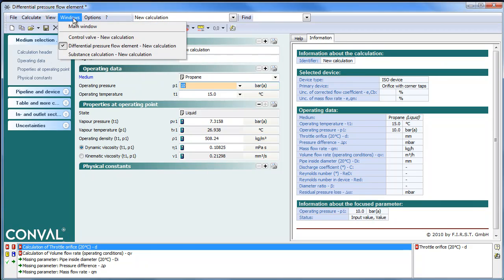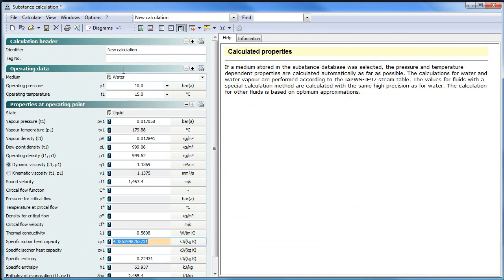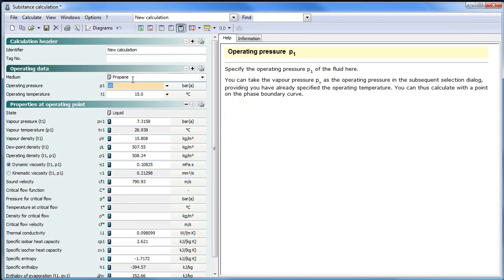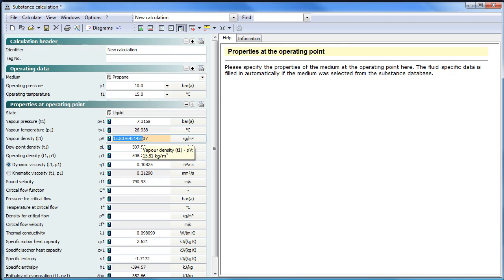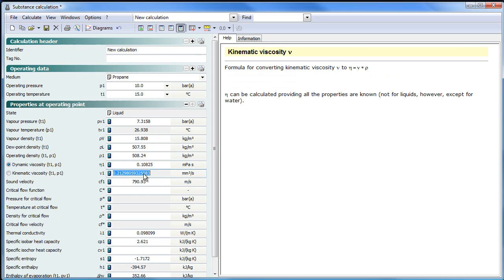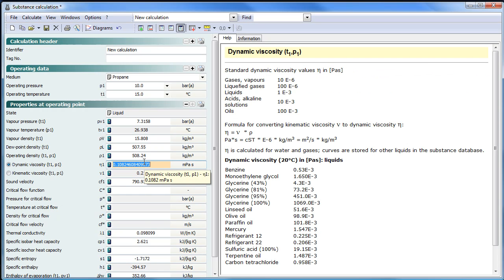If I'm typing in propane, you get a very large set of thermodynamic properties. With the help level, for certain parameters, you may find extra information. I'm looking for a few specific ones: density, viscosity, and kinematic viscosity. For a certain set, dynamic help level is available.